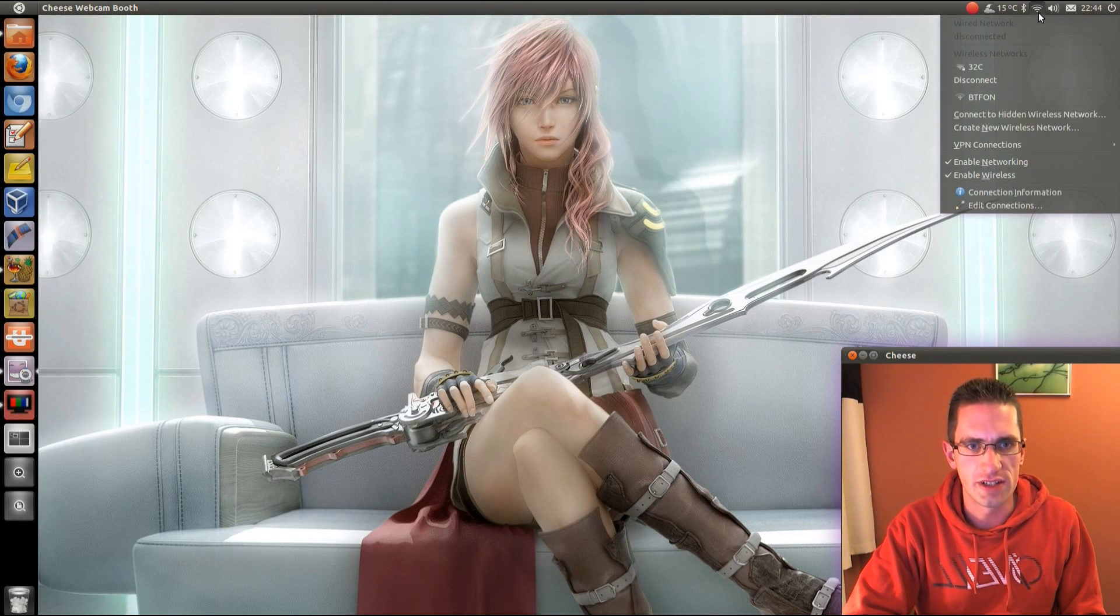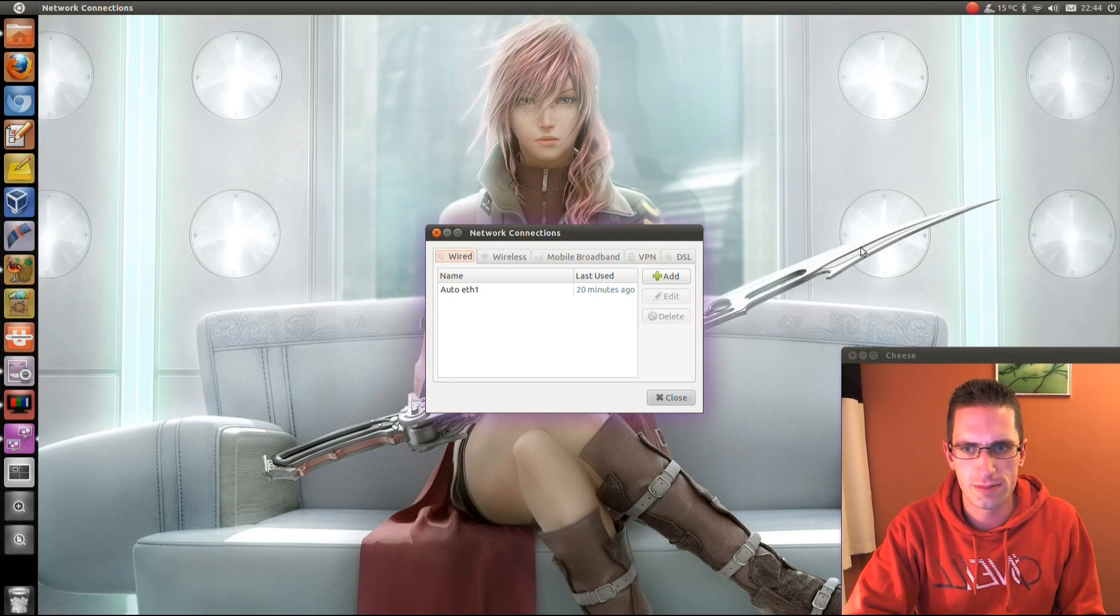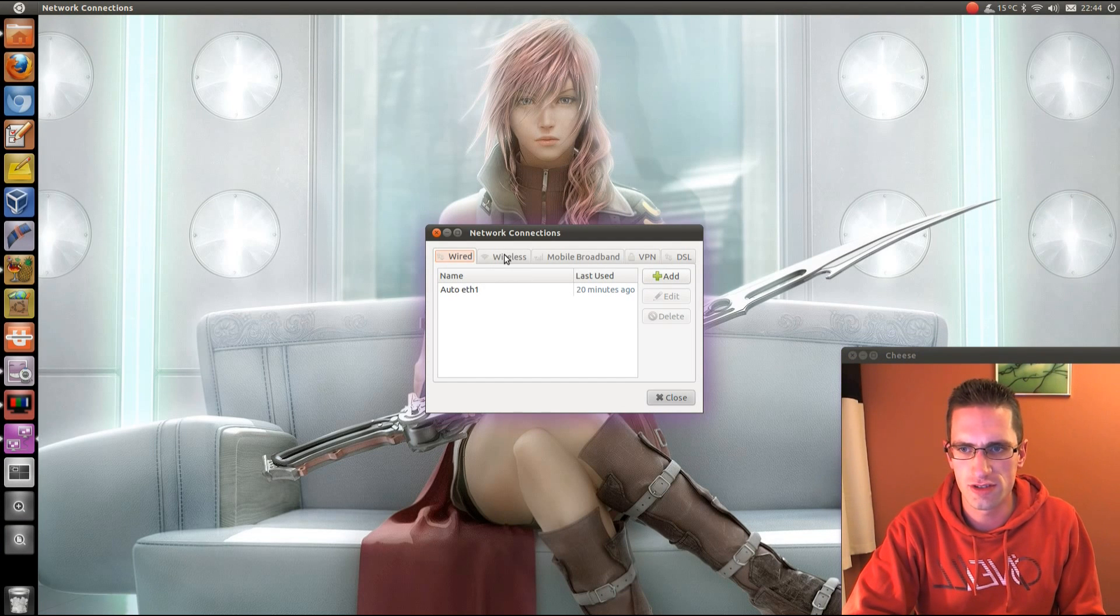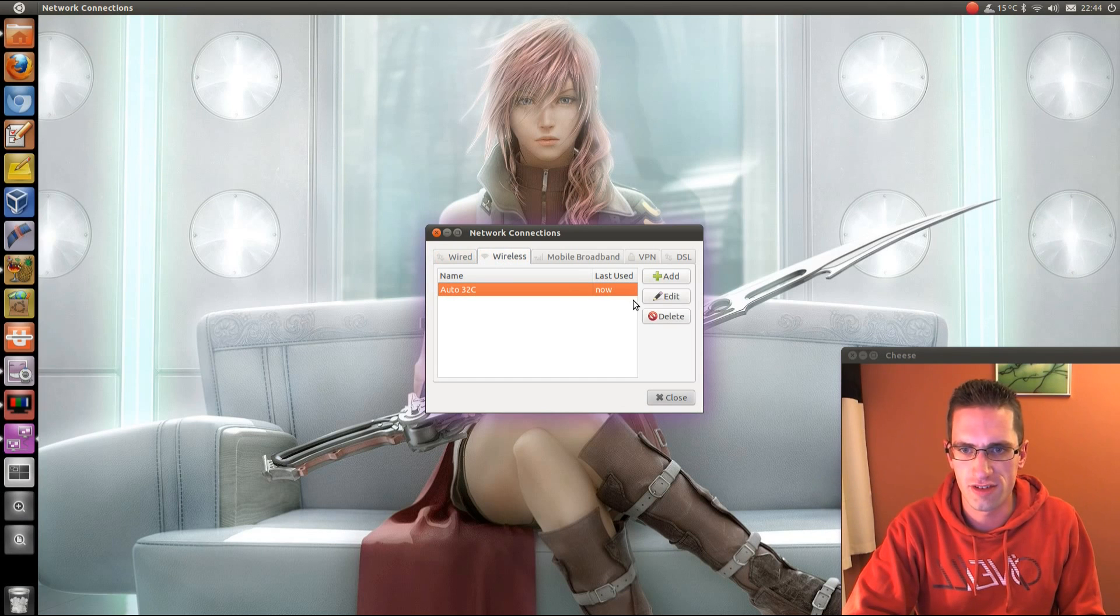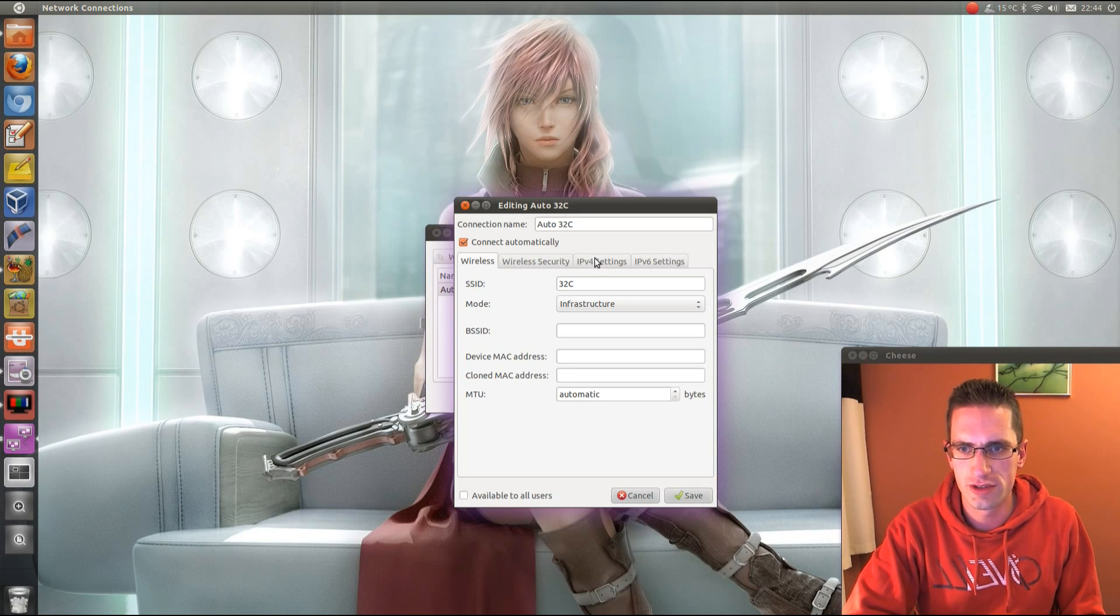It's quite easy, just go up to the connection icon at the top there, then click Edit Connections, then choose the connection that you're using. I'm on the wireless, so I'll select that, then go Edit, choose IPv4 settings.